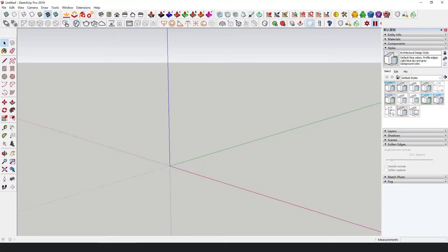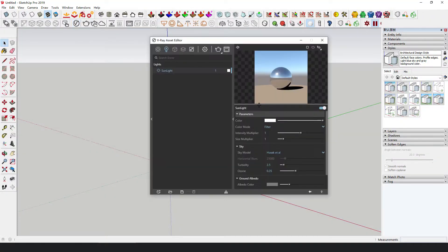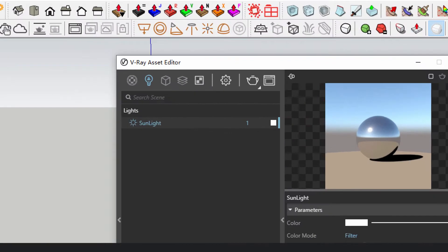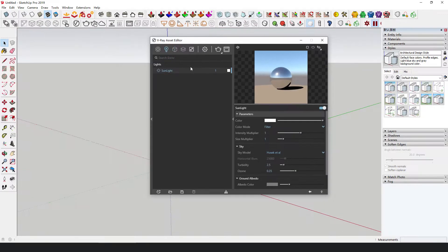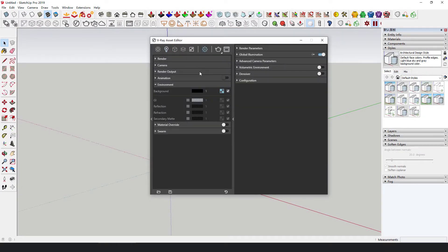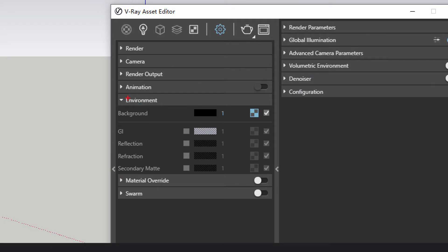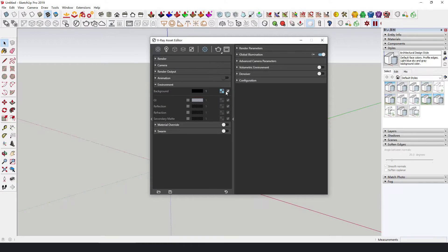Head over into SketchUp, disable sunlight in lights within V-Ray Asset Editor, disable environment in settings, and now all the default lights of V-Ray are turned off.